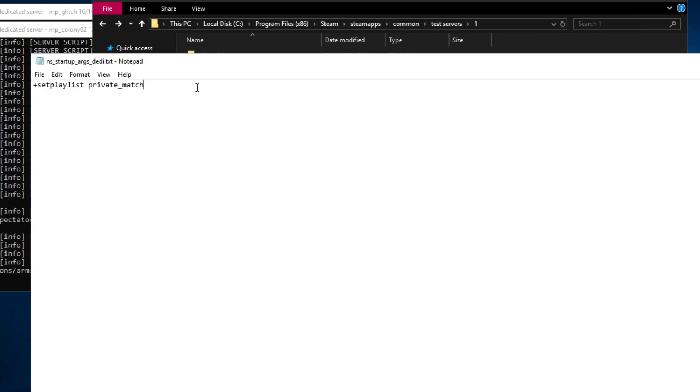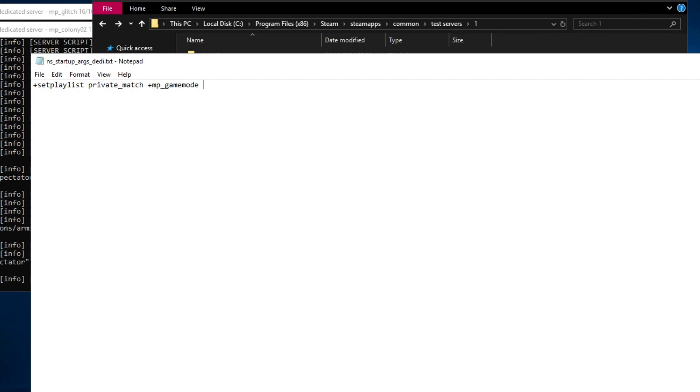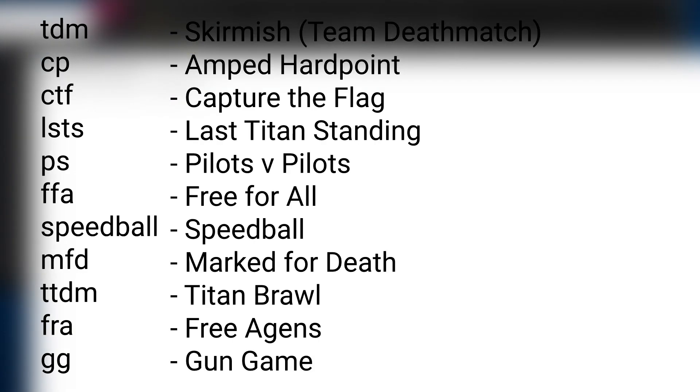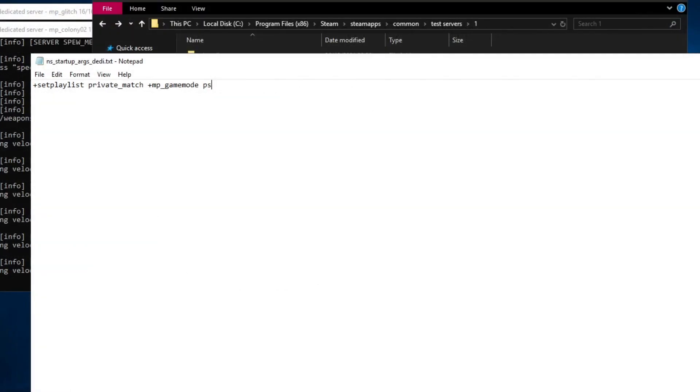However, if you wish to change the game mode for your server, you can add the argument plus mp underscore game mode and then the game mode name. Here are a list of all the game modes you can choose from. For this server I'm going to choose ps for pilots v pilots.